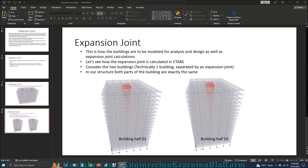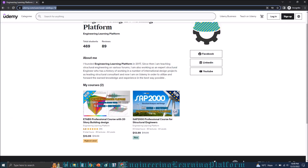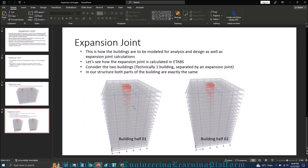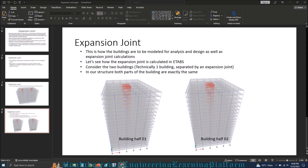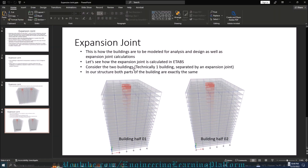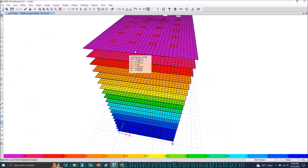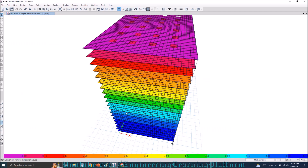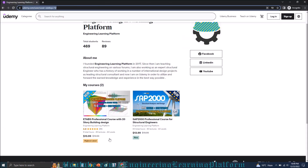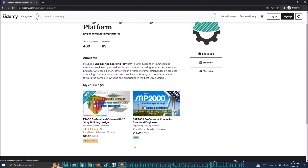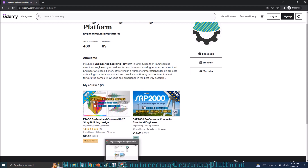If you want to see the design of the 20-story structure, including dynamic as well as static analysis for the whole 20-story building which we have seen today in ETABS, you can click on the link in the description for the ETABS course published on Udemy, as well as the SAP 2000 course covering advanced and basic topics.